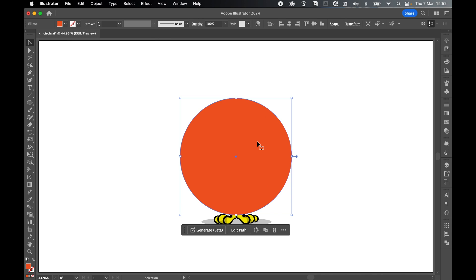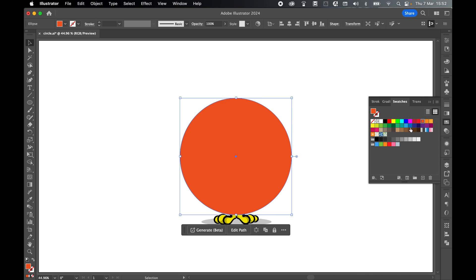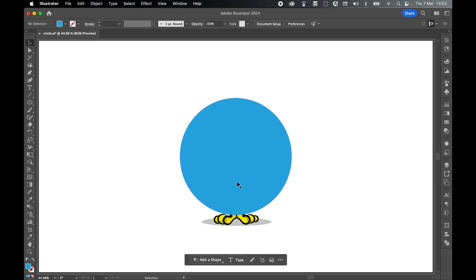I'm going to make this ellipse a different color to the back ellipse just so we can tell the difference. So let's just come to swatches and we'll just select a blue for now. So this is now my clipping mask.